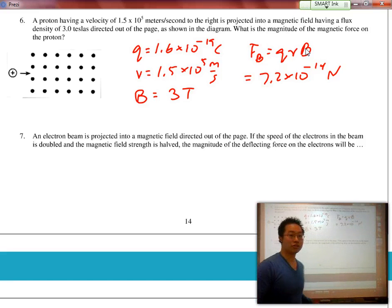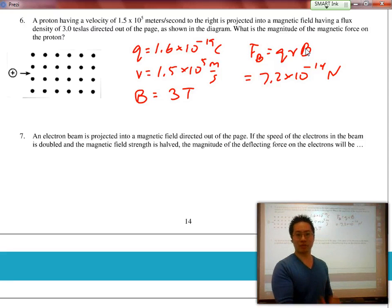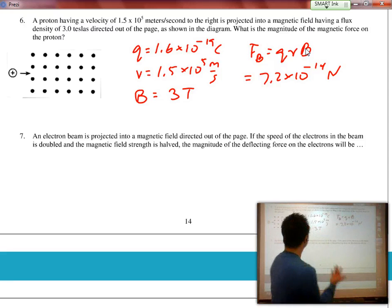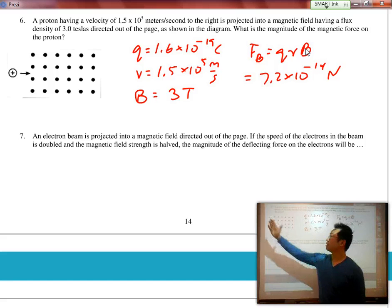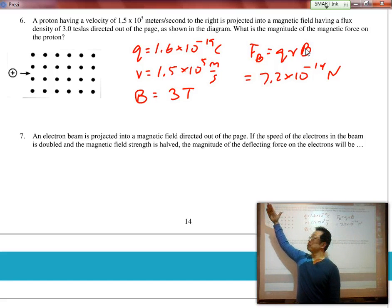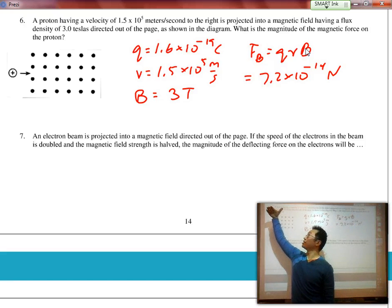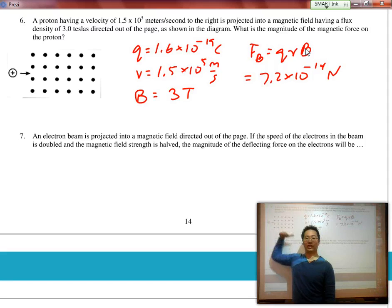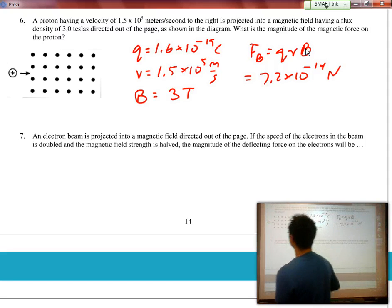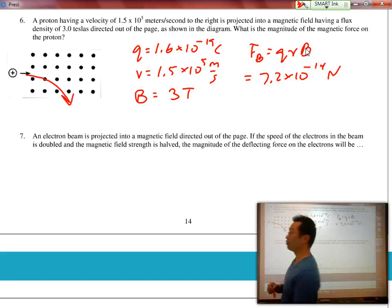To find out which direction the force acts, we use the hand rule. It is a proton, so we use the right hand. The magnetic field is coming out of the page, so my thumb points to the right, and I rotate my hand so the fingers point out of the page. My palm ends up facing down, which means this proton is going to curve downwards.